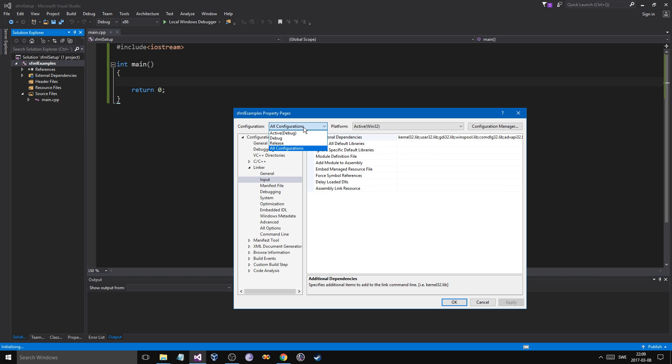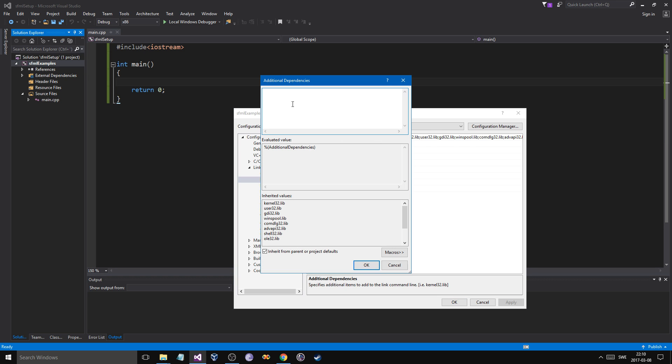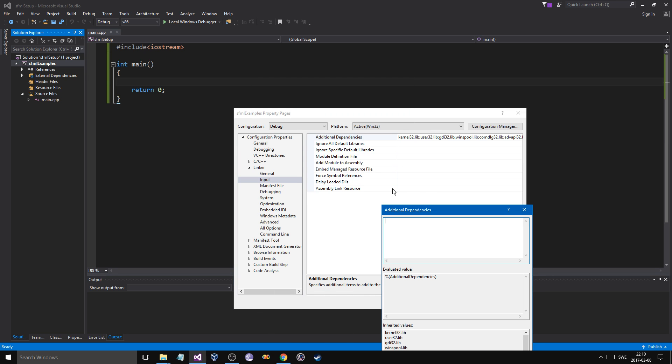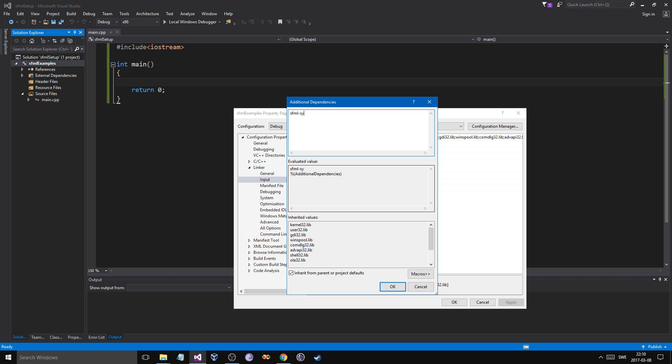Now in input, you go into input, put it onto debug. Go here, edit, in your additional dependencies. And I should have done this, but SFML system.lib-d. We need the D because we're in debug. You're going to copy that, put it, graphics-d.